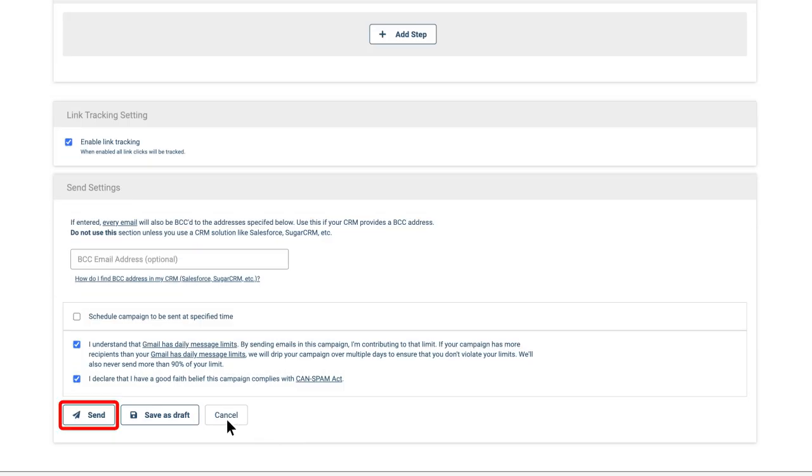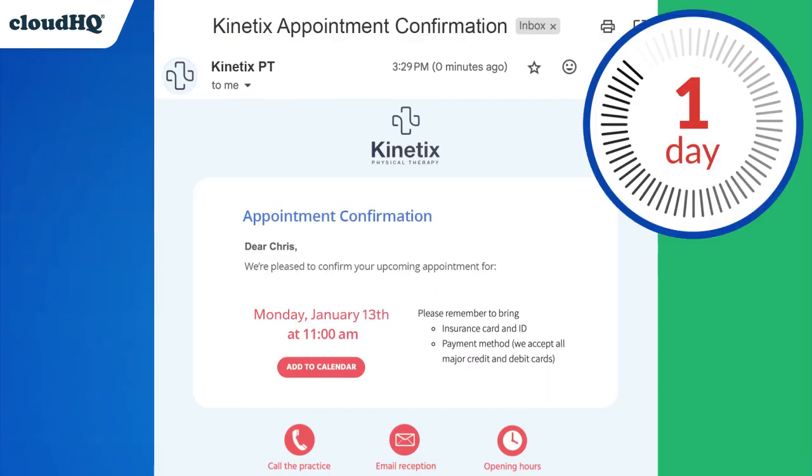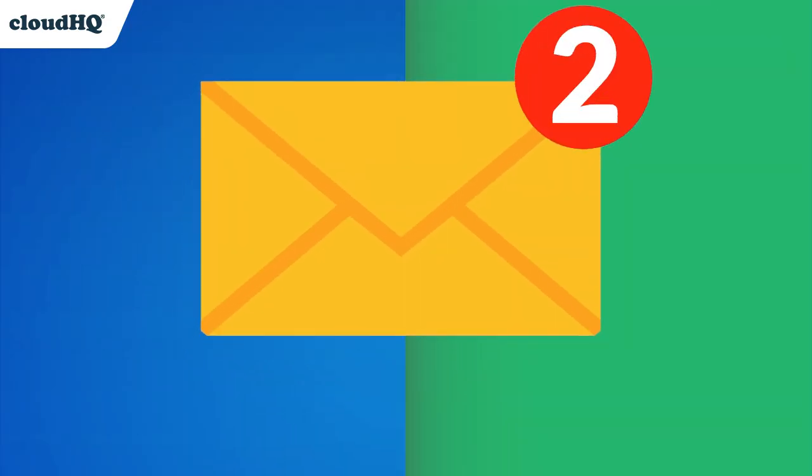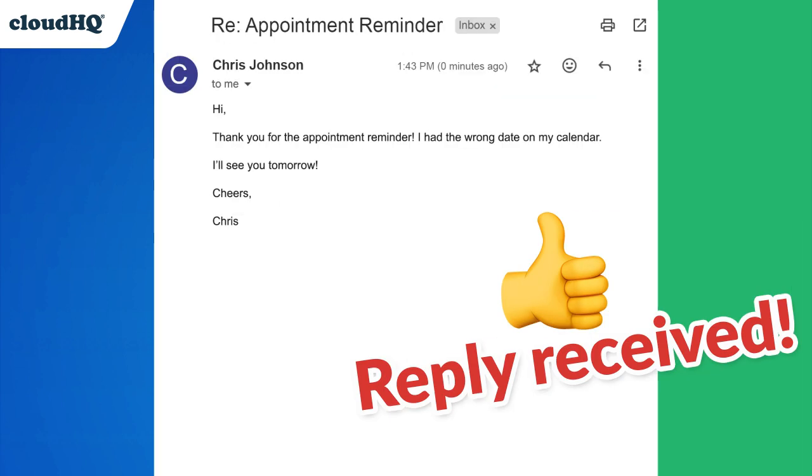When I click send, my first email will go out to my recipient. And in two days, my patient will get their appointment reminder follow-up email. The sequence will always stop once I receive an email reply.